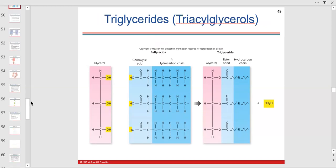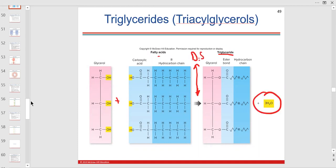Here is your glycerol plus the three fatty acids. If you're building a triglyceride — adding the glycerol plus three fatty acids to make a triglyceride — is that dehydration synthesis or hydrolysis? Dehydration synthesis — we're building up — so we lose three waters, one for each fatty acid bound to the glycerol.